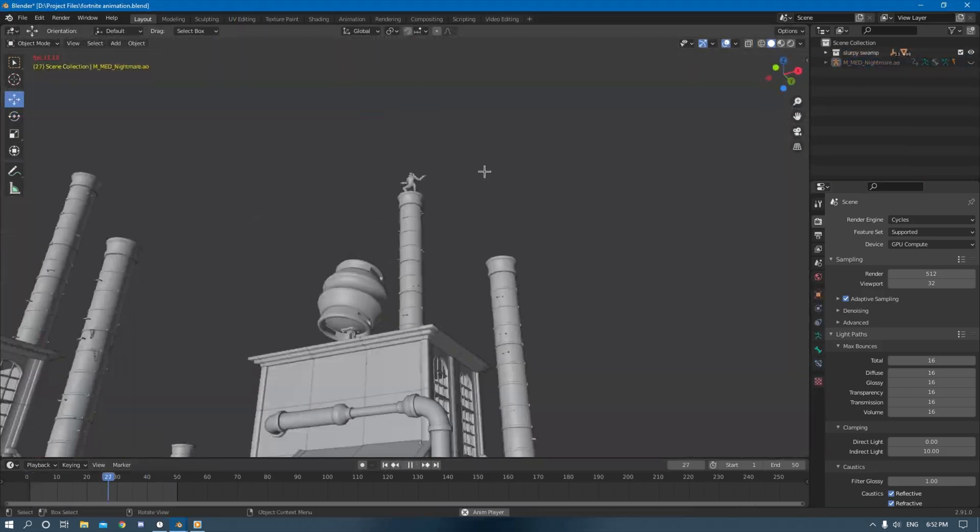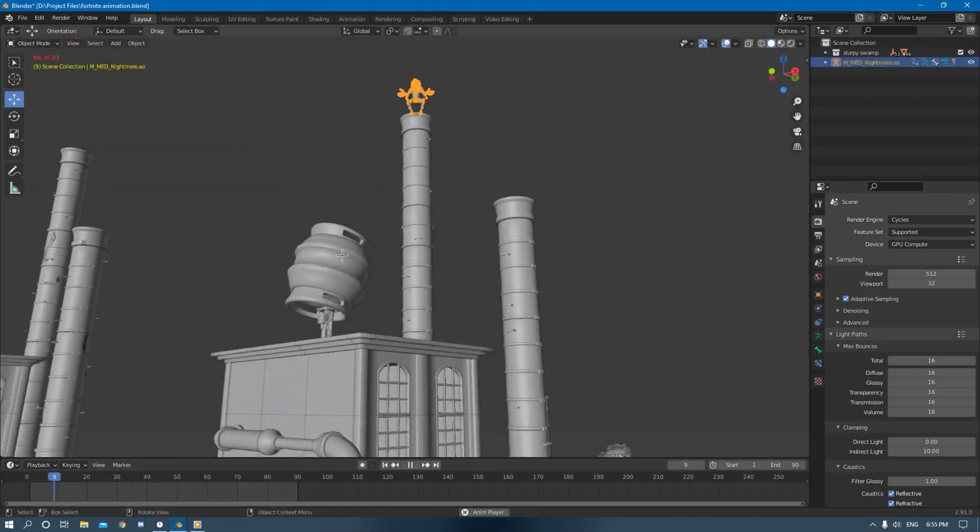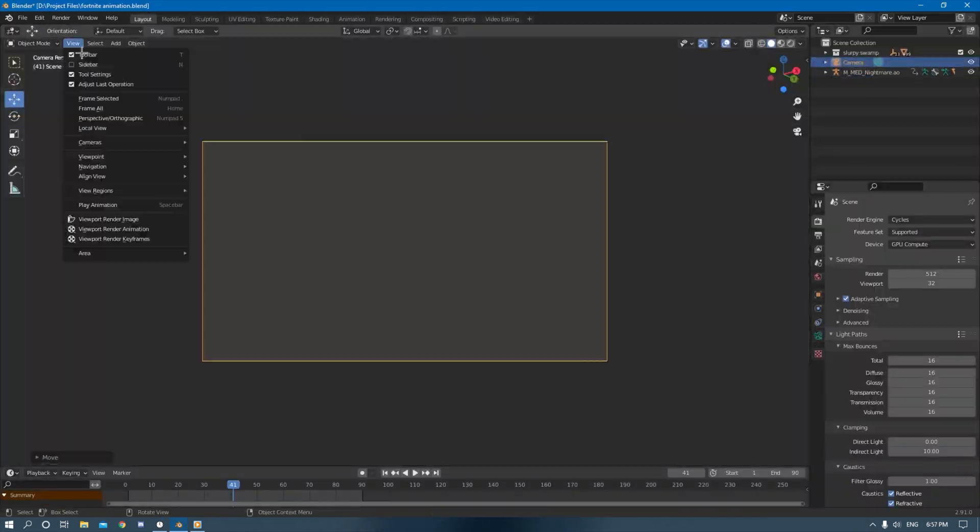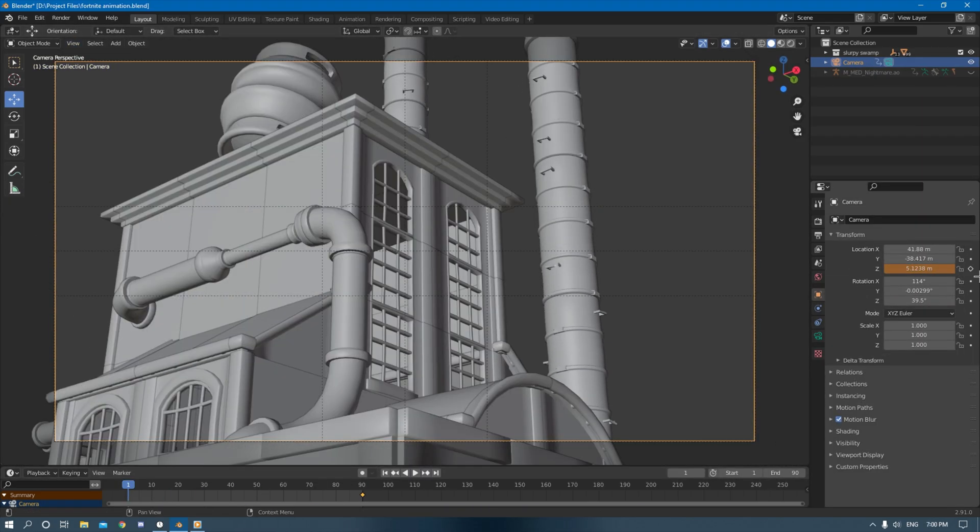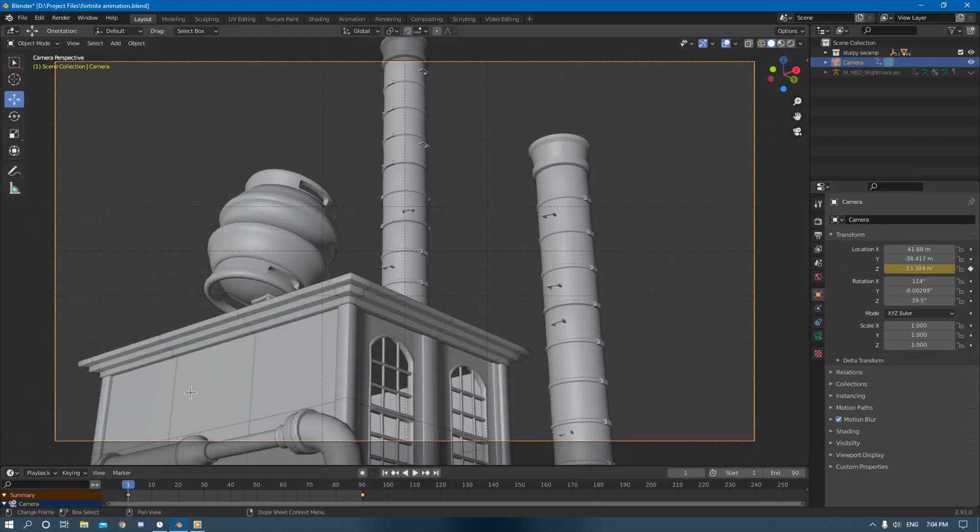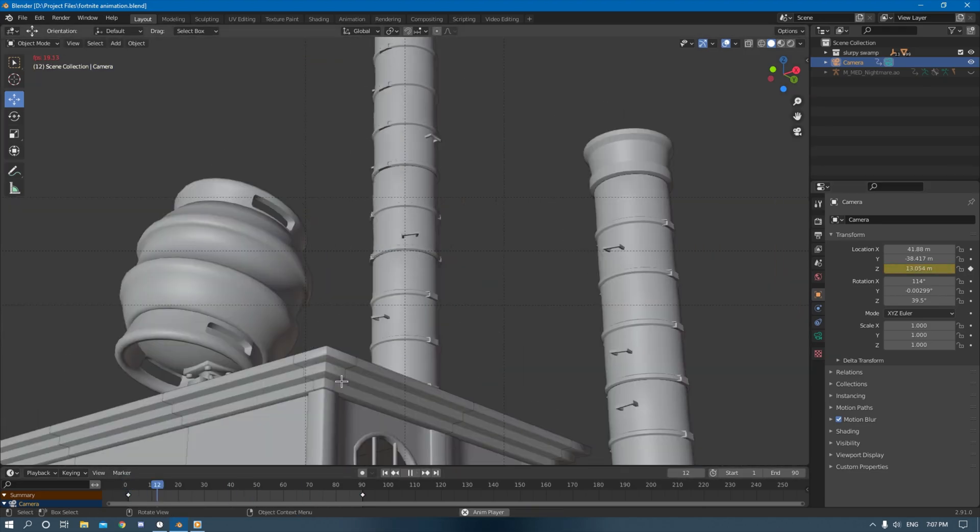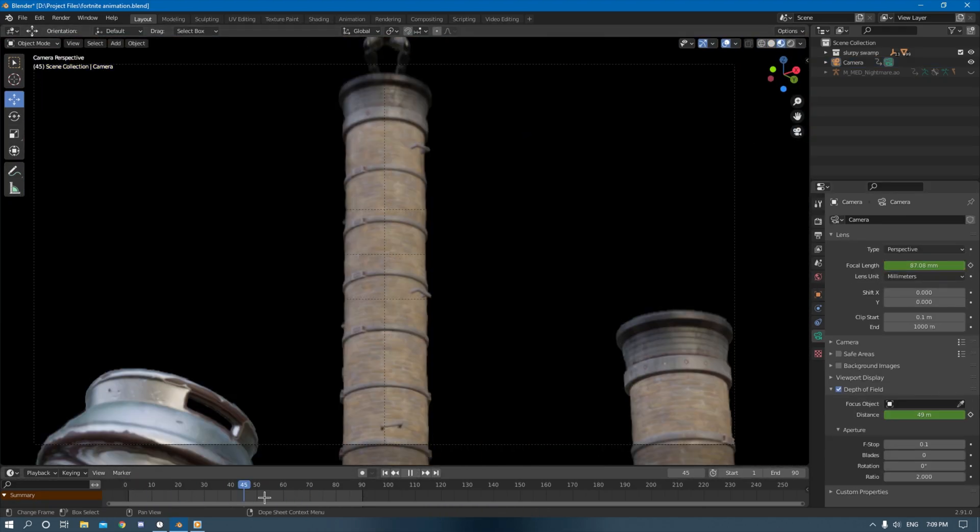Once I finished my animation I moved on to finishing up some touches to my textures on the Predator. And then I also imported it into an environment and just started messing around with the lighting, the sun, the sky texture, everything like that.